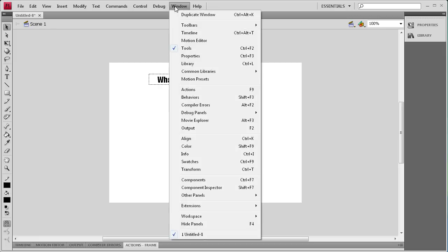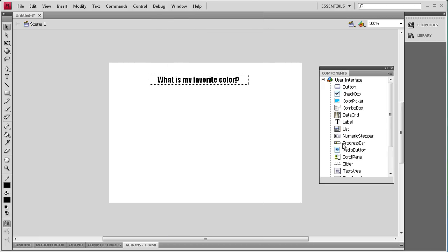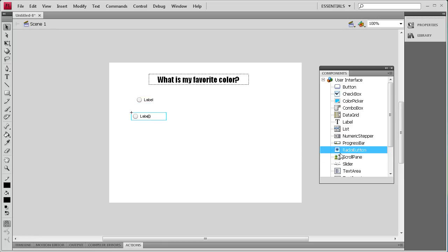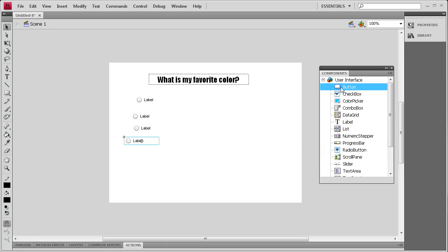We're going to grab the components next. Go to Window, Components. We're going to drag out four of the radio buttons to be used, and then we're also going to drag out a button to be used as a submit button.